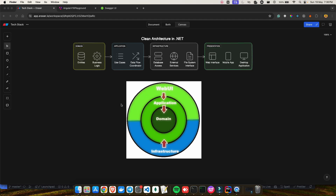Before starting the video, let me ask you a question. If you are someone who loves to write maintainable, testable, and flexible code, then this is the correct place for you right now, because today I'm going to deep dive into what is clean architecture — a software design pattern which has really gained a lot of popularity in recent years.